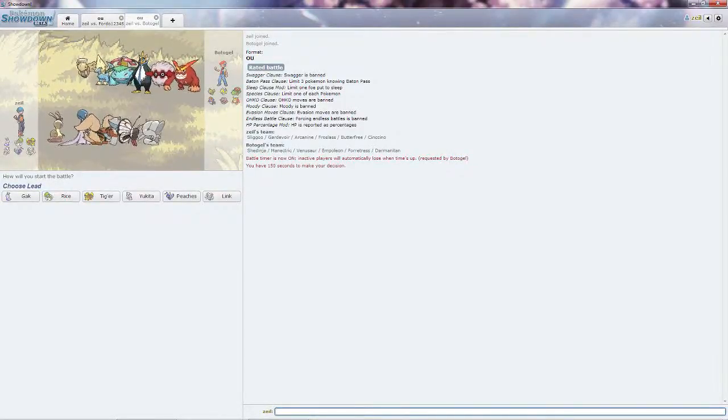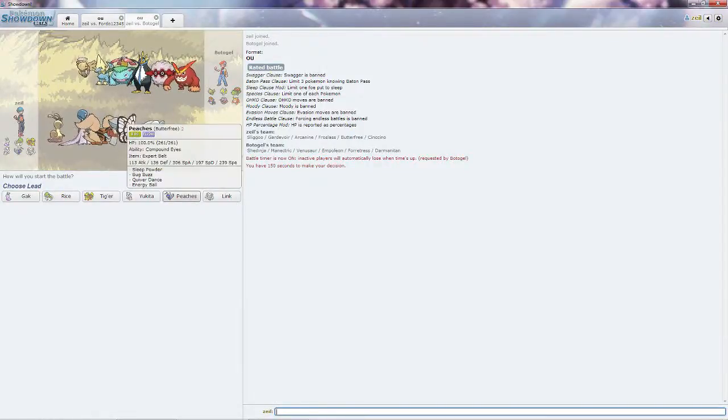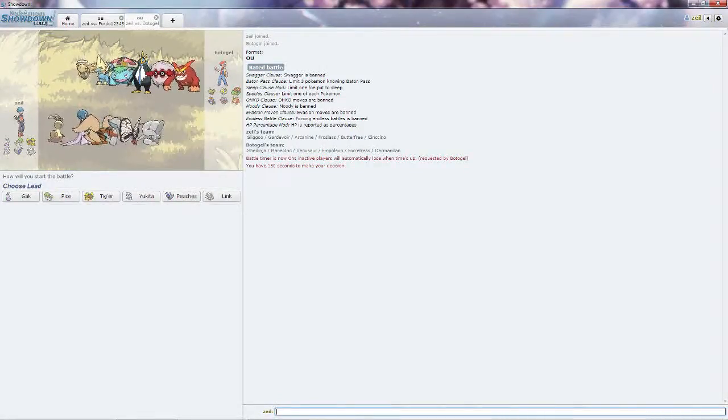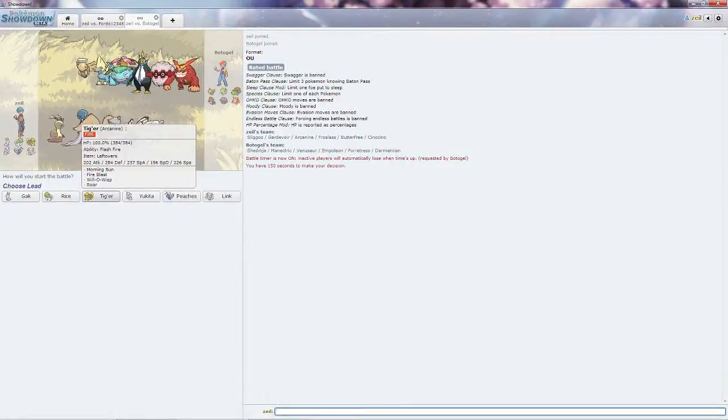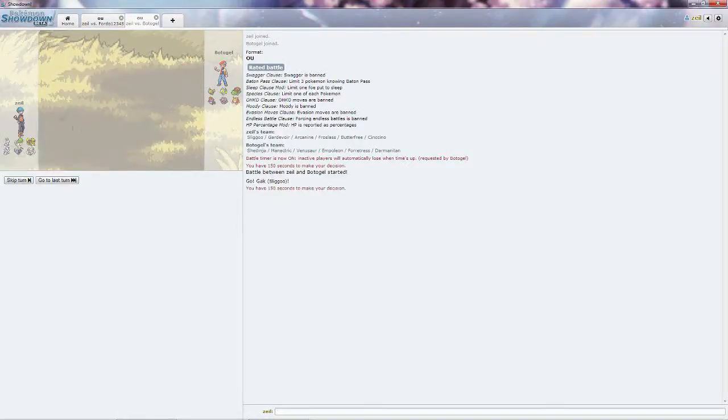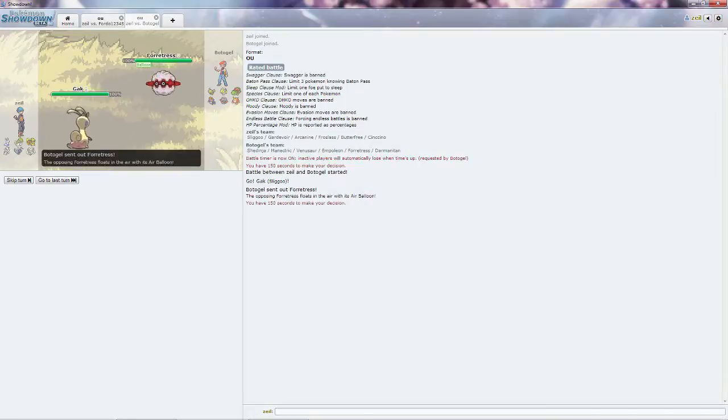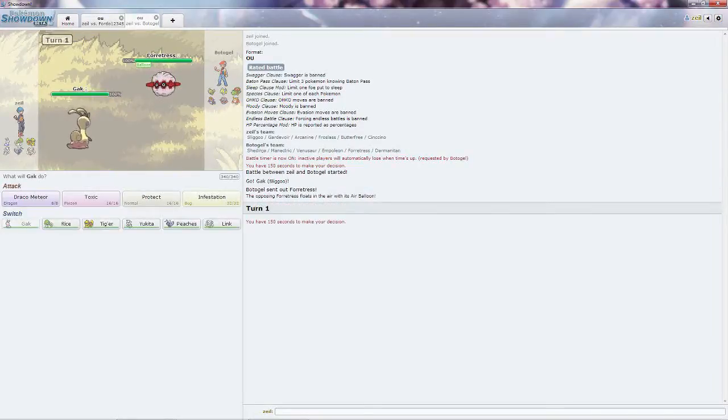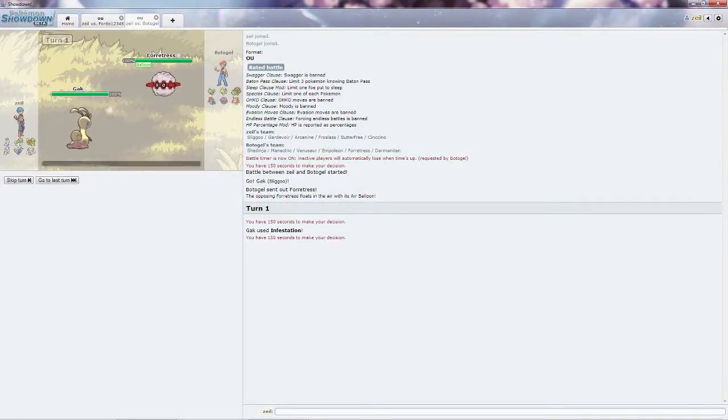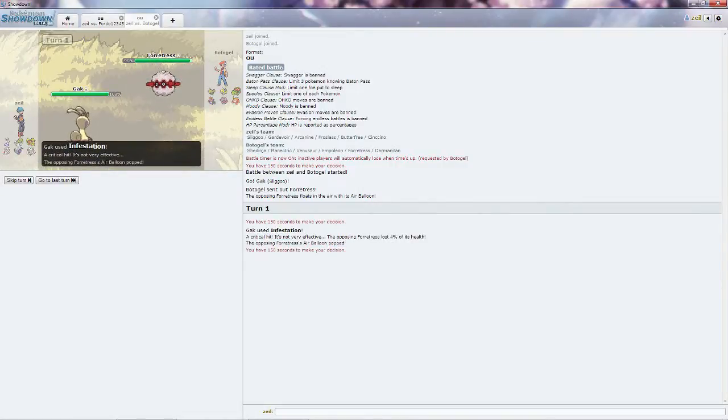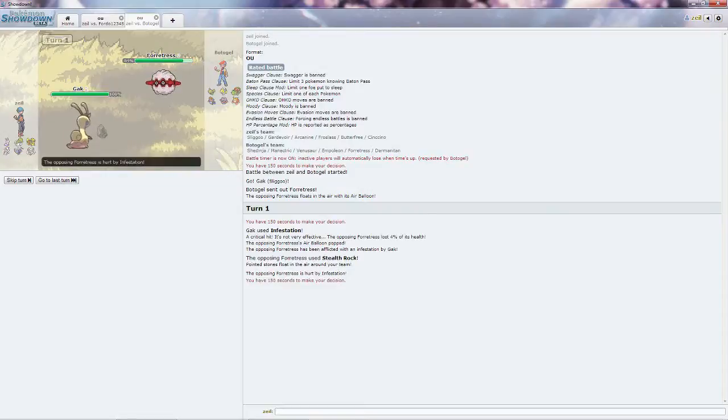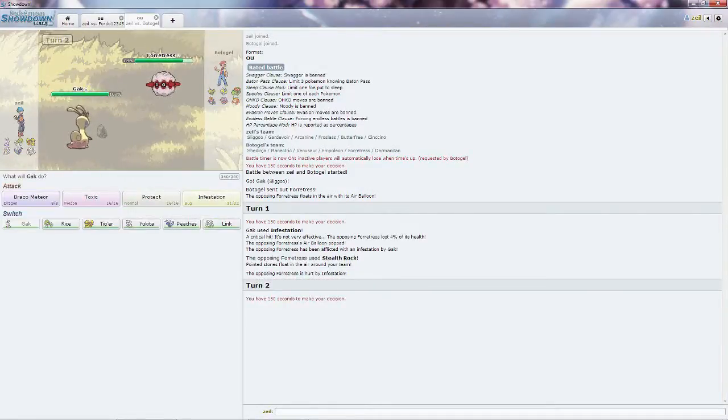Might lead off with his Forretress to get some Spikes off and Stealth Rocks. Shedinja's gonna be a problem, since it is Ghost/Bug and will only be hit by Super Effective Moves. Because of that, I think I will just go for Gak, get the Toxic off on it in case he decides to lead off with it. He does go for the Forretress, which is quite unfortunate, but we will keep them locked in with Infestation as he gets his Spikes up.